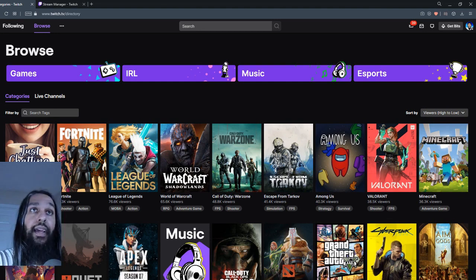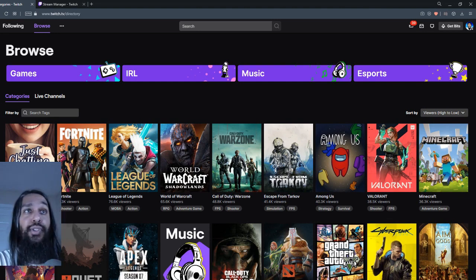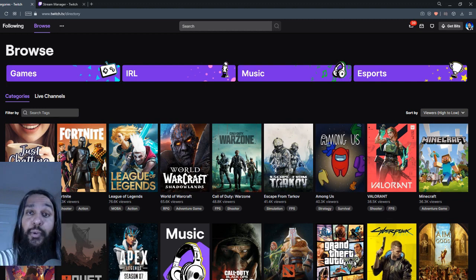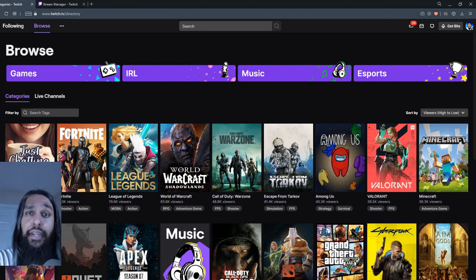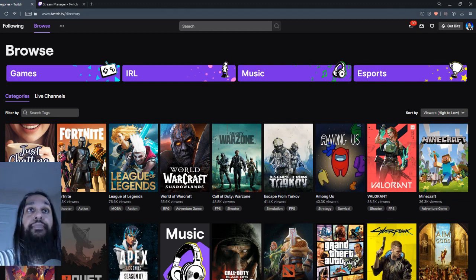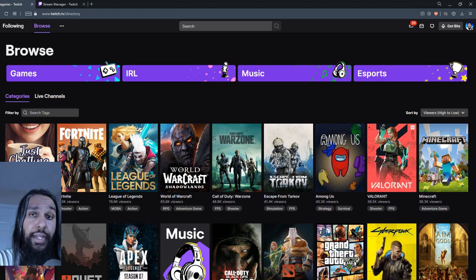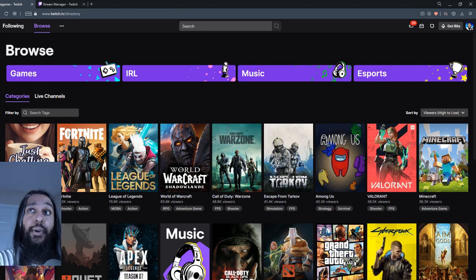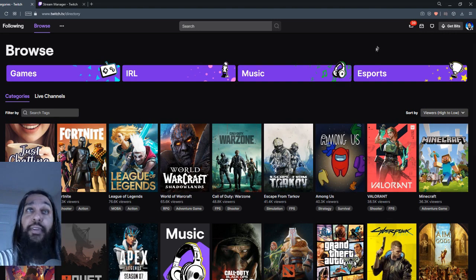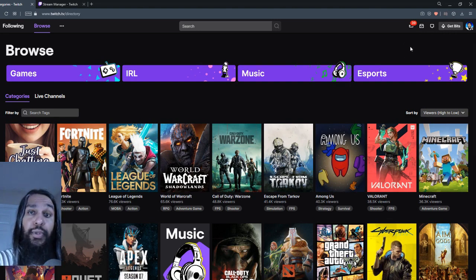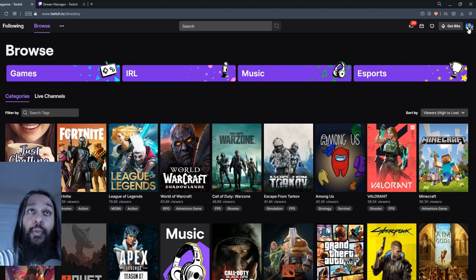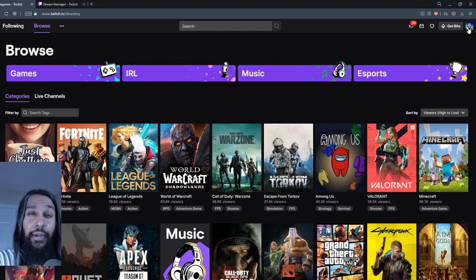So head on over to Twitch, click in that upper right corner, log in, and log in to your account. So once you've signed on to your account, what you're going to do next is we're going to go over to the upper right. My pointer is right there. And we're going to click on our icon.